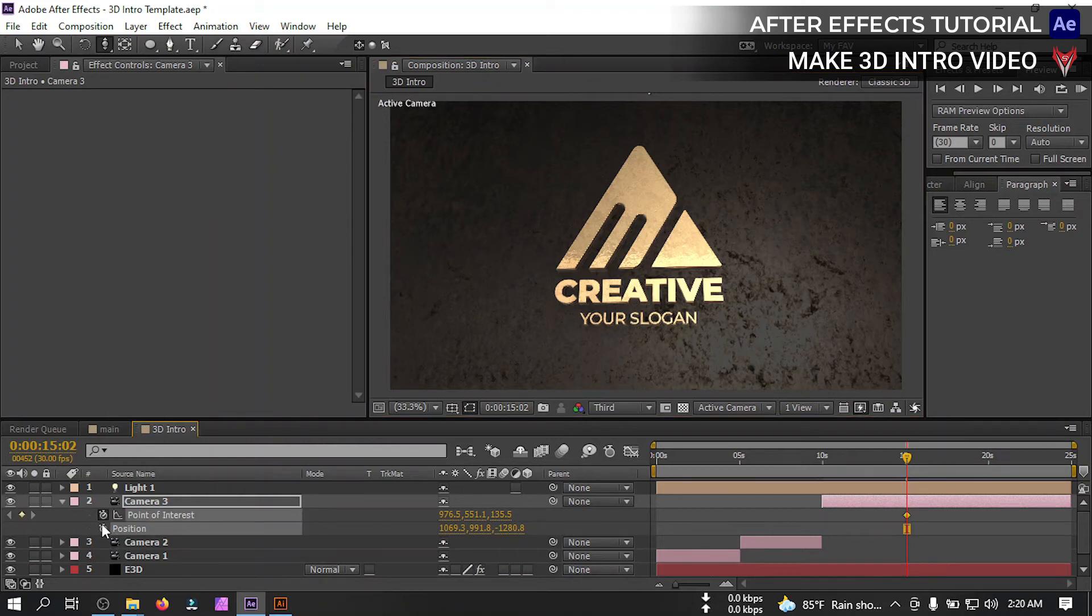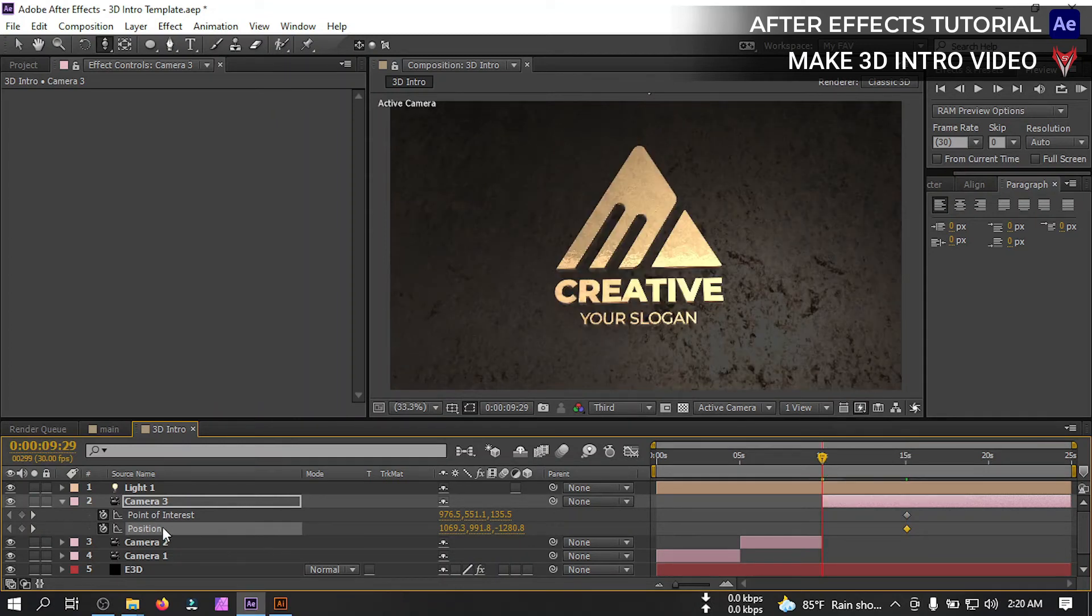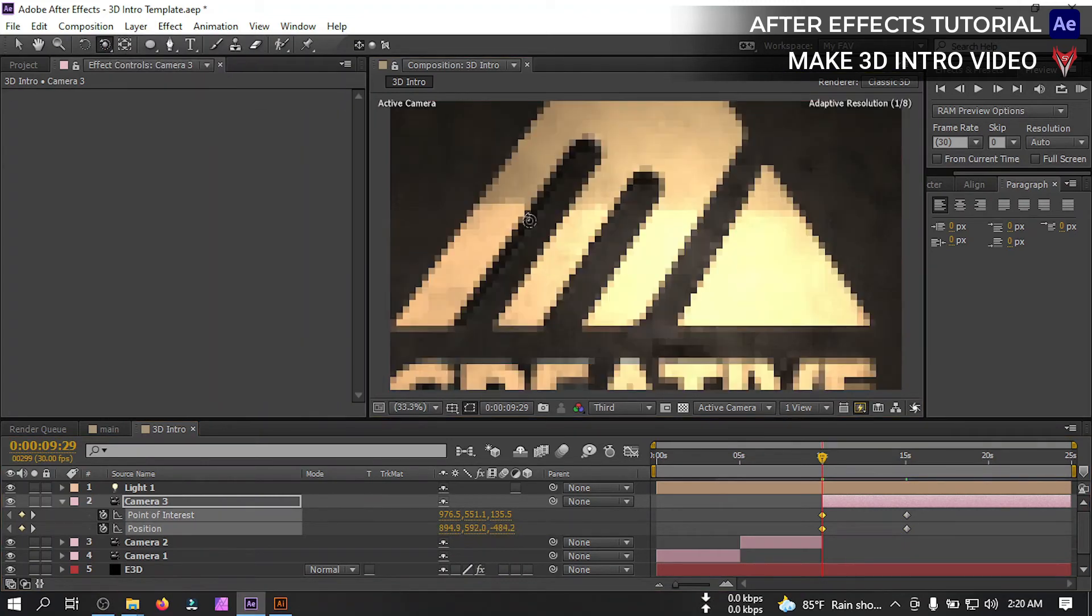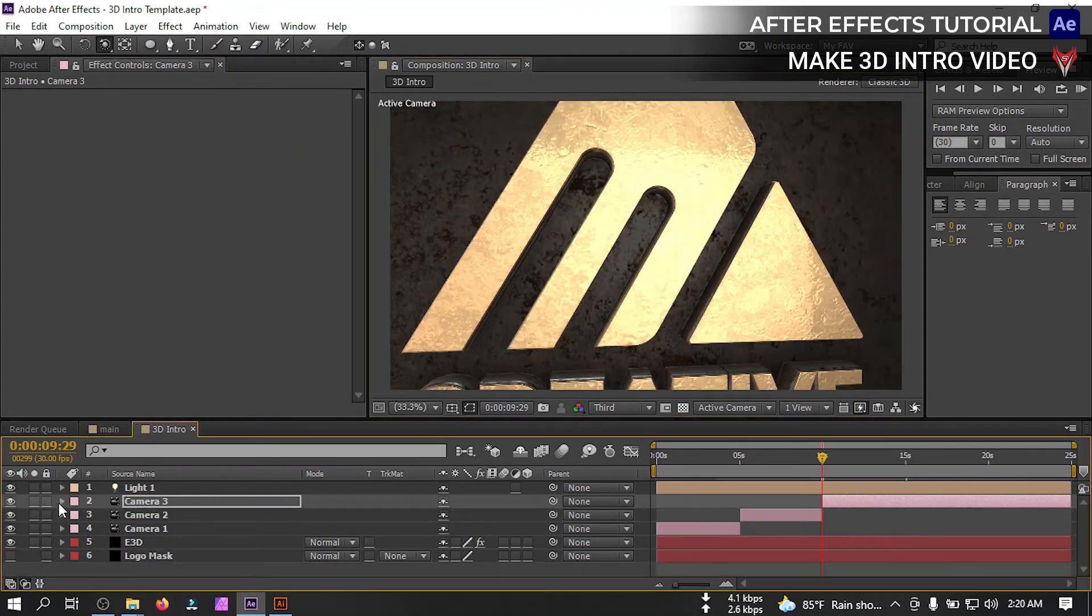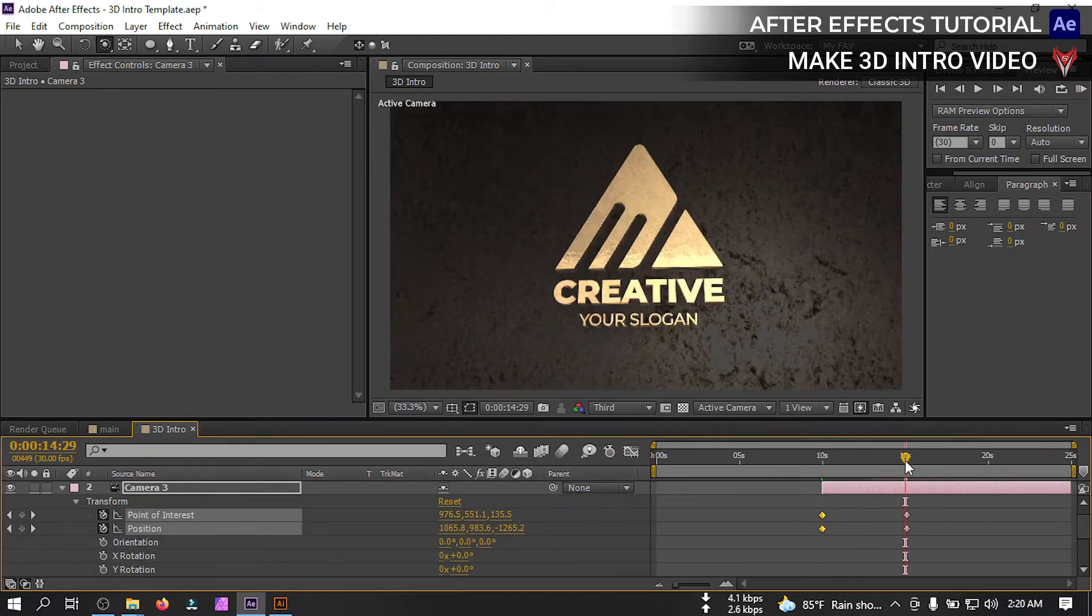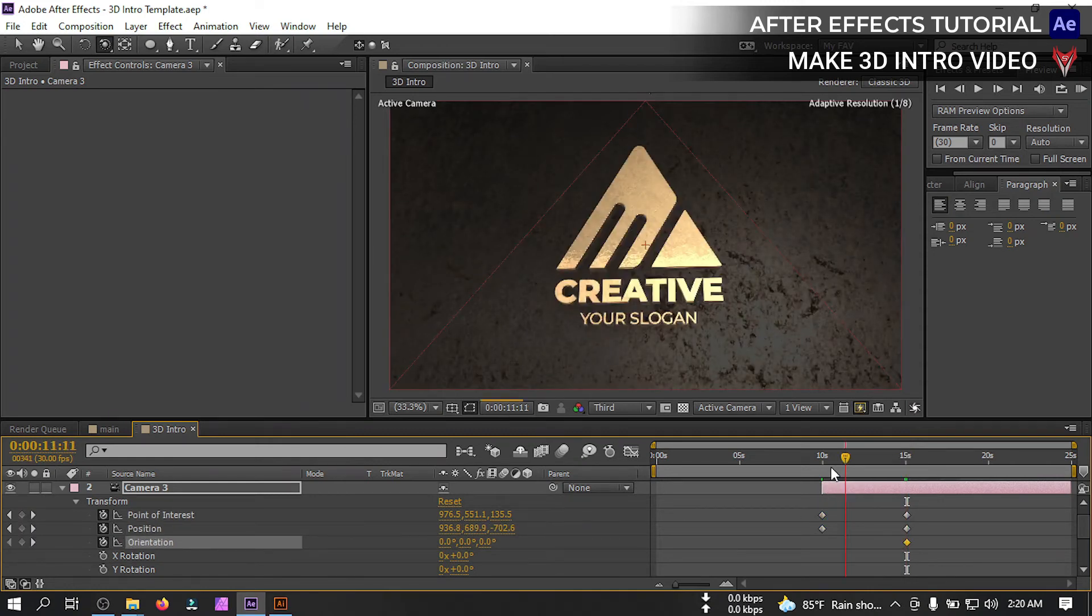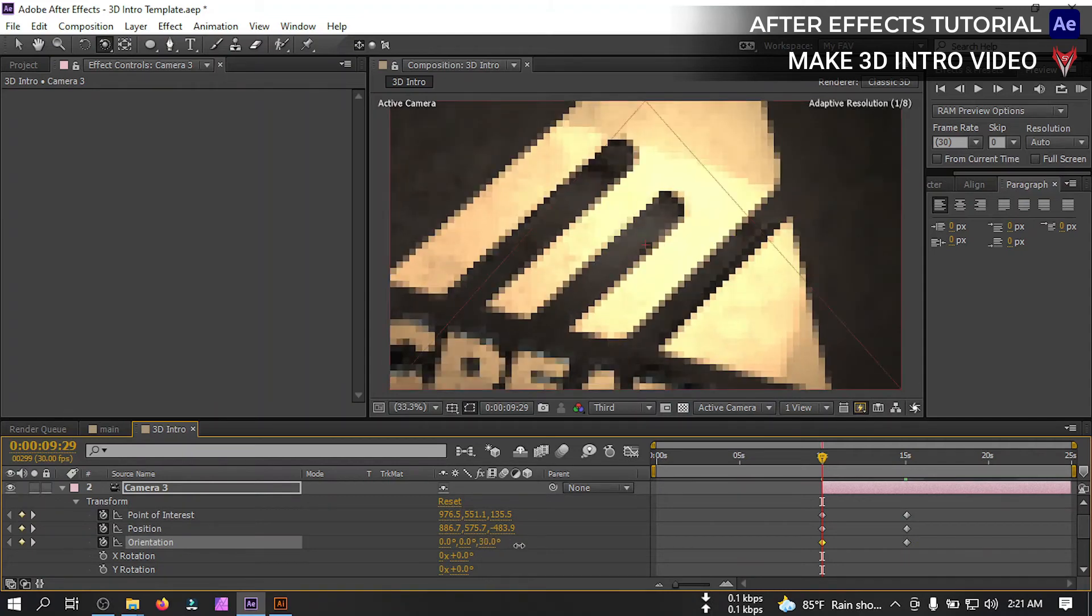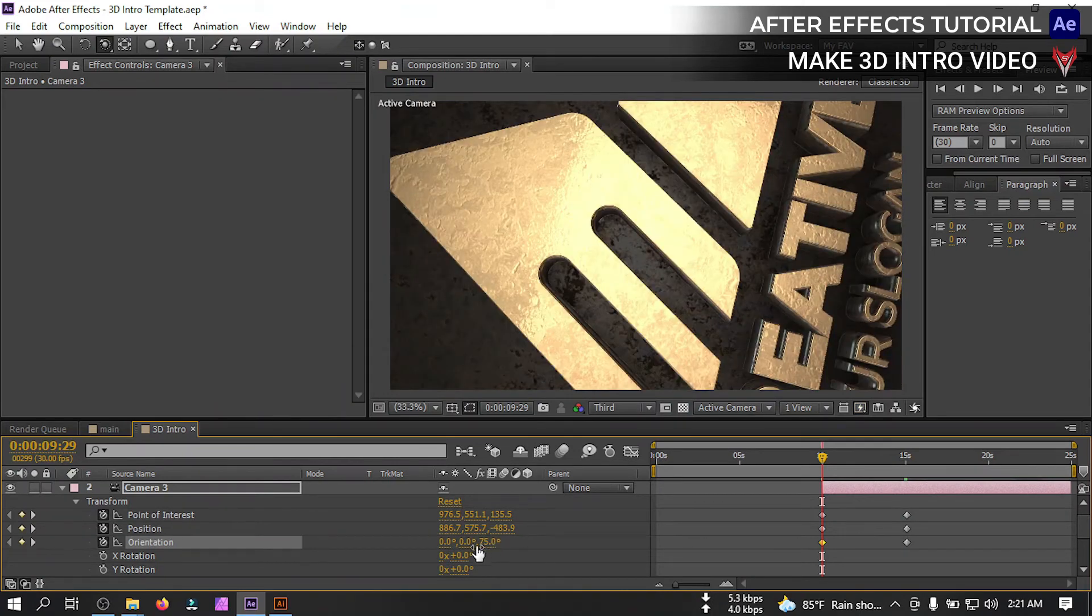And let's zoom it a little bit. Move it to this point. Now again select camera 2, press ctrl shift D to duplicate it here. Close this. Press U then delete all of them. Now go to around 15 seconds, let's zoom out now.